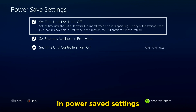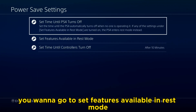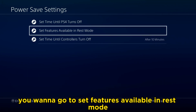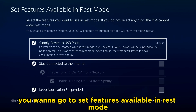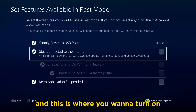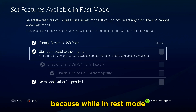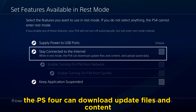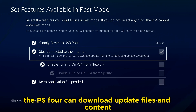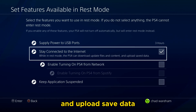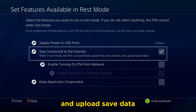In Power Save Settings, you want to go to Set Features Available in Rest Mode. This is where you want to turn on Stay Connected to the Internet, because while in rest mode, the PS4 can download update files and content and upload save data.